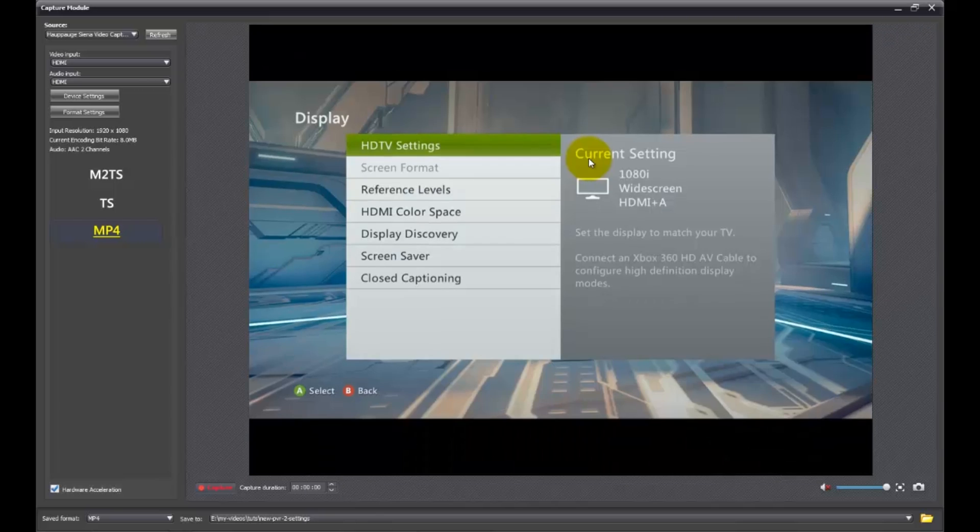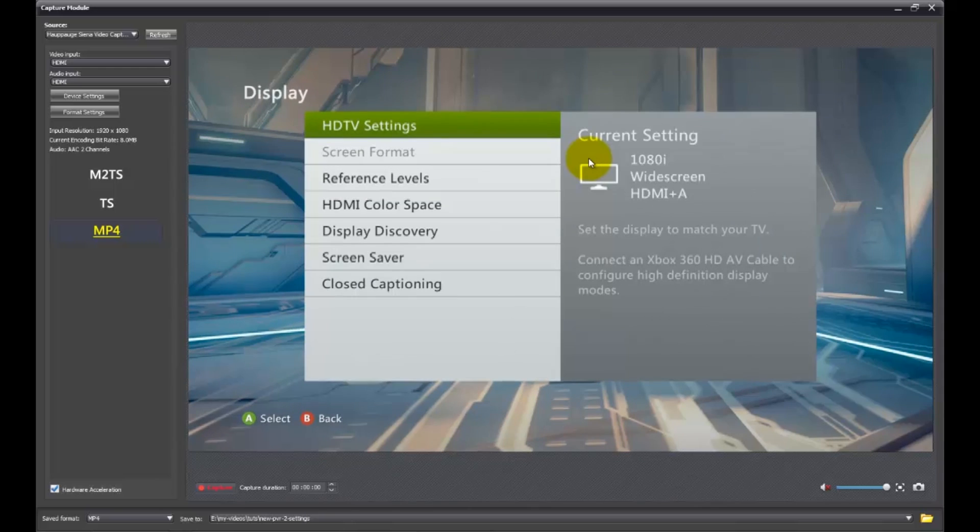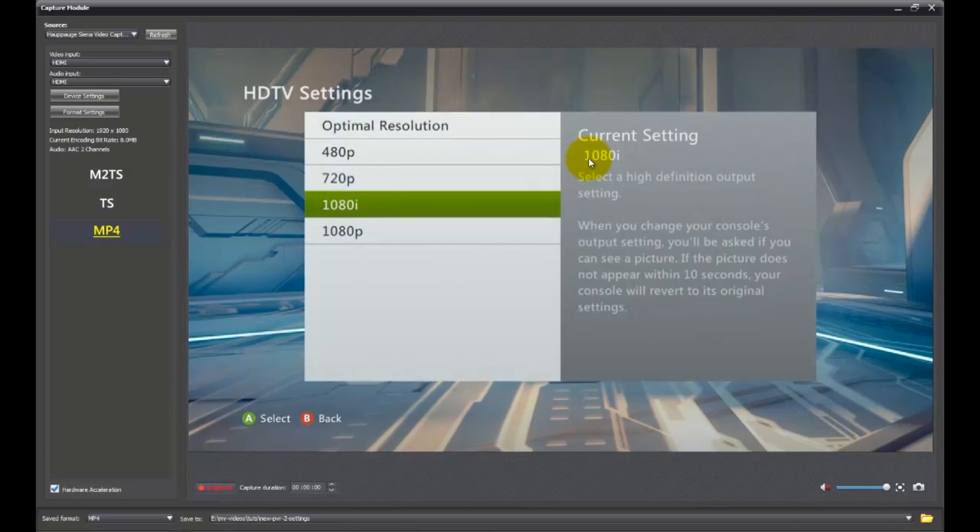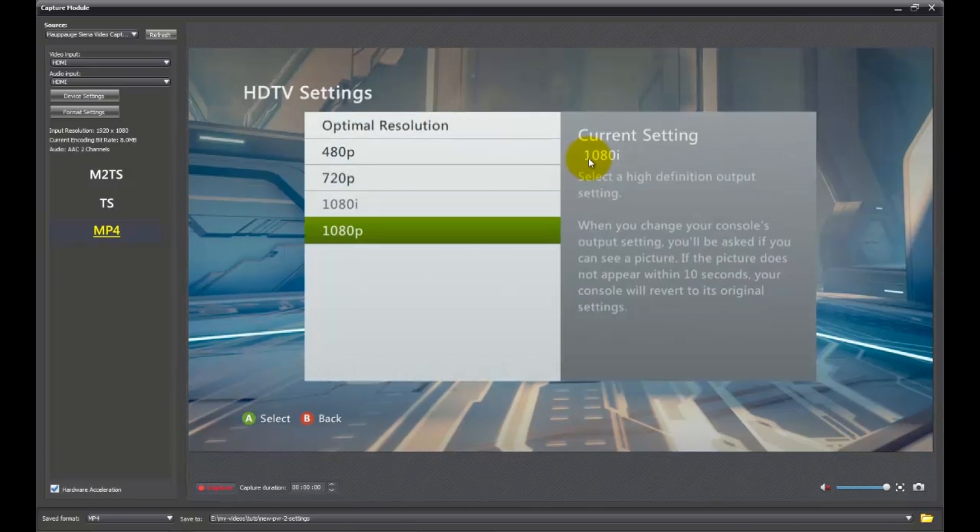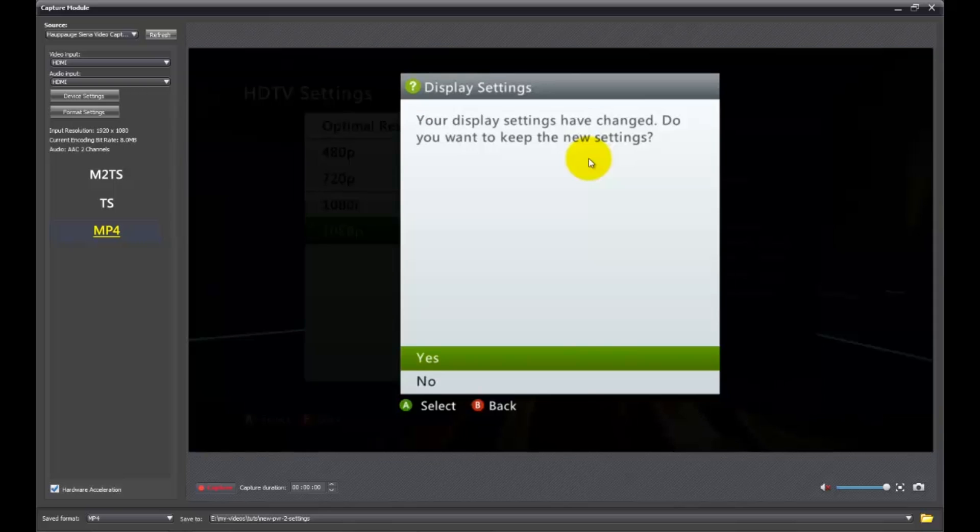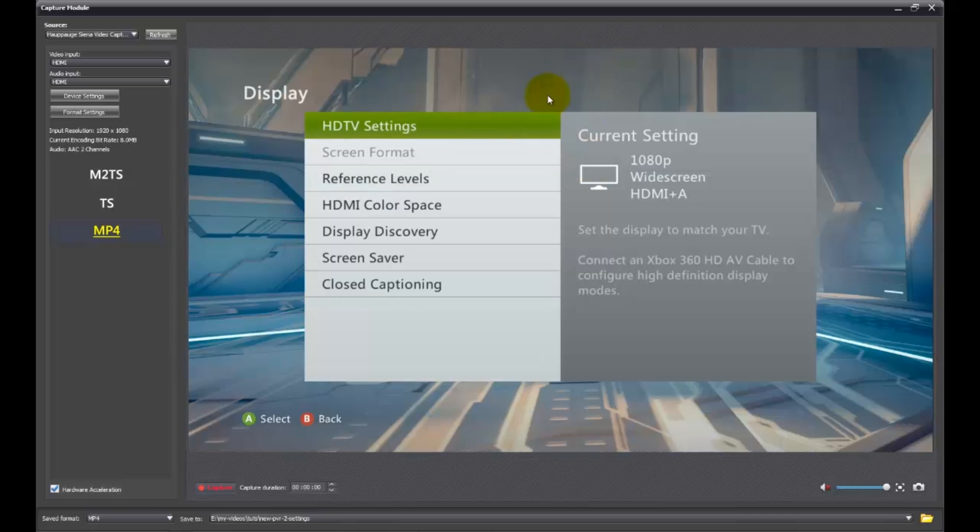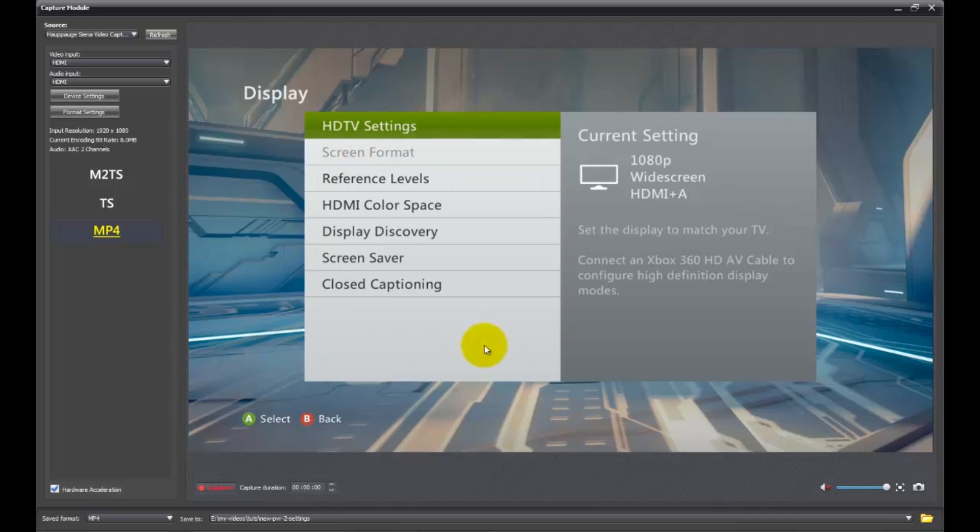So at least the optimal resolution is going to give you a good idea of what you're working with. And then you can try the other ones and if it doesn't work, it's going to take you back to what does work. So having said that, short of getting a new television, that's how you get rid of the black bars.